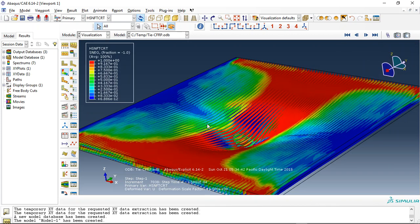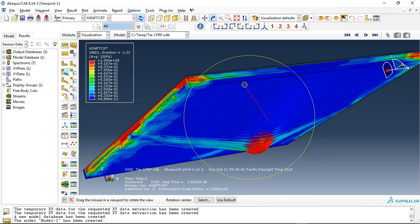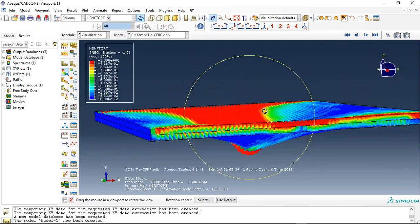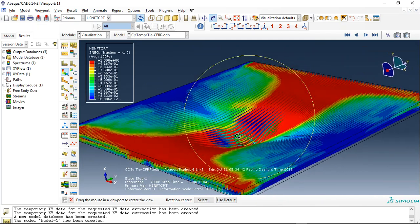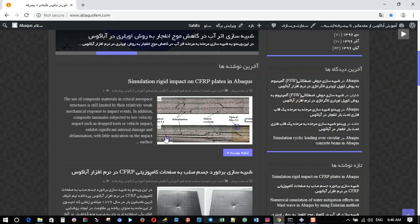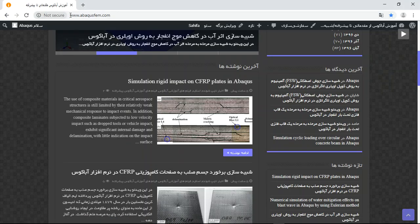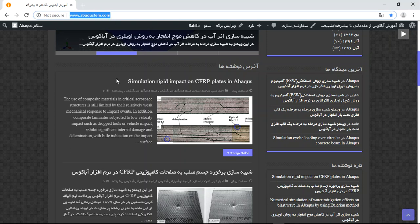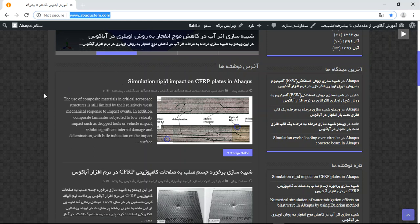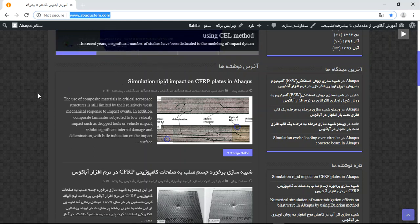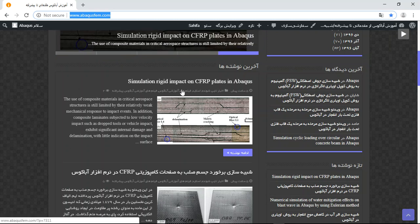If you need this file, you can come to my website www.abacusfm.com. On my website, there are many English articles and simulations about many physical phenomena. You just need to read the English articles.